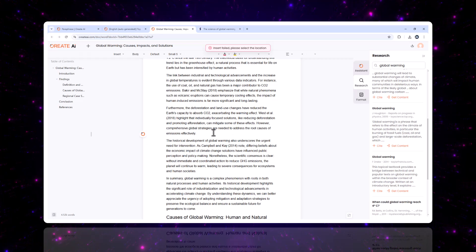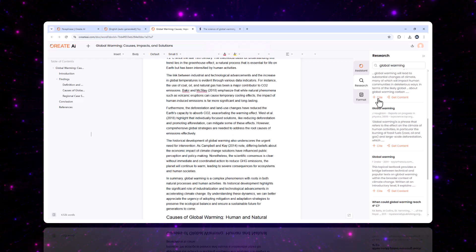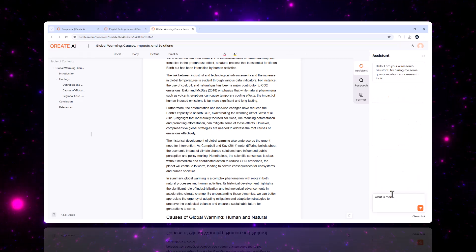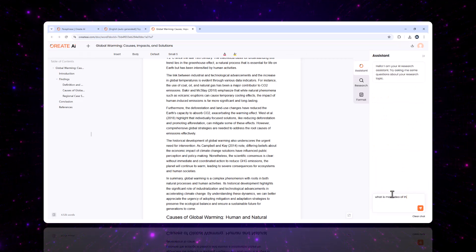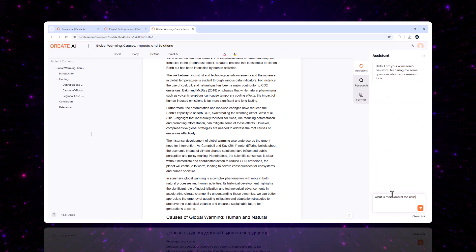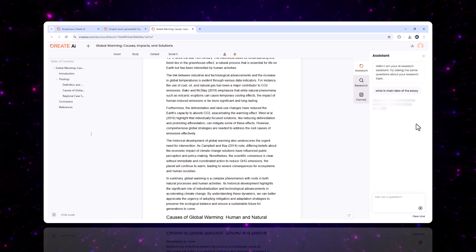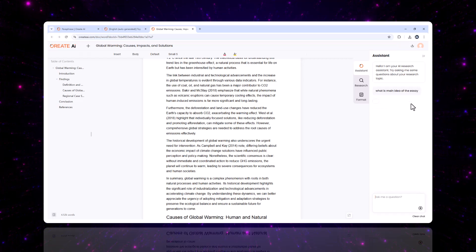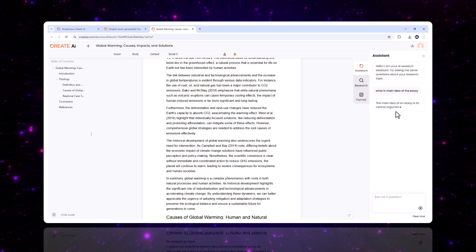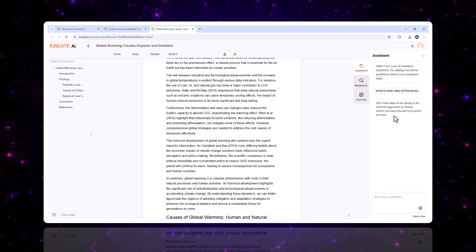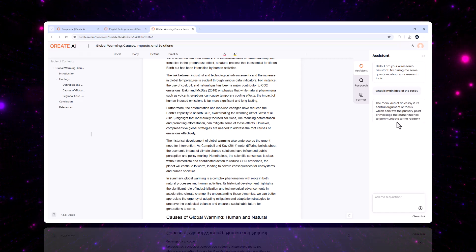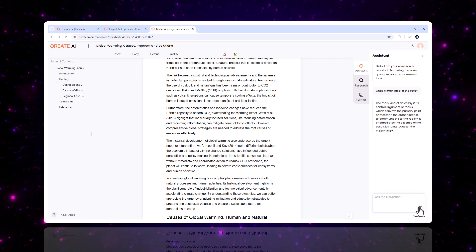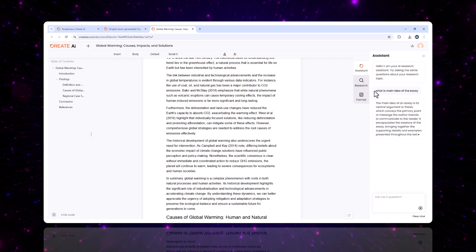What makes it even better is that Oriate AI doesn't just find sources. It summarizes their key points, giving you a clear understanding of the material in seconds. This feature is especially useful for students, journalists, and anyone who relies on evidence-backed content. You can even integrate these insights directly into your writing without leaving the platform.